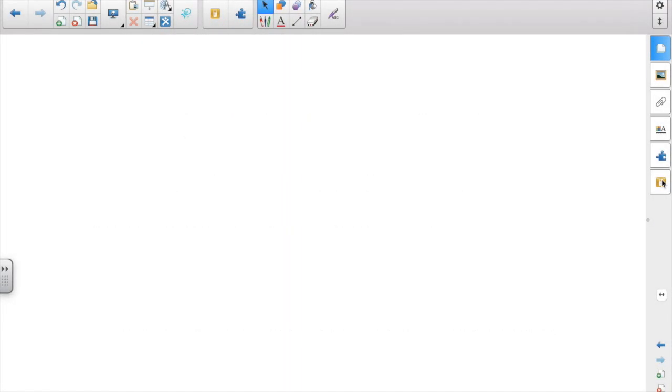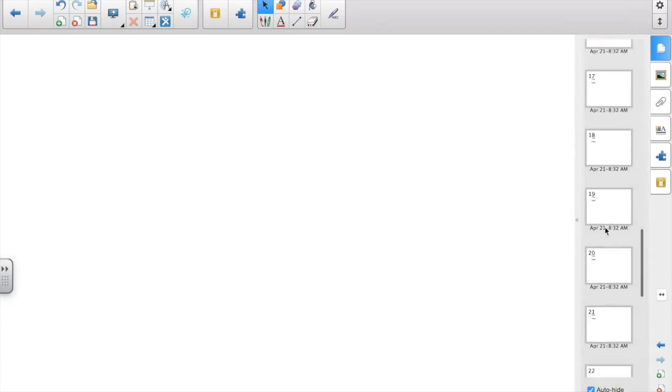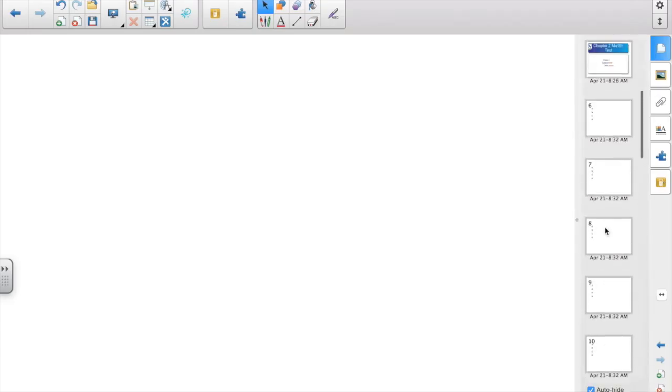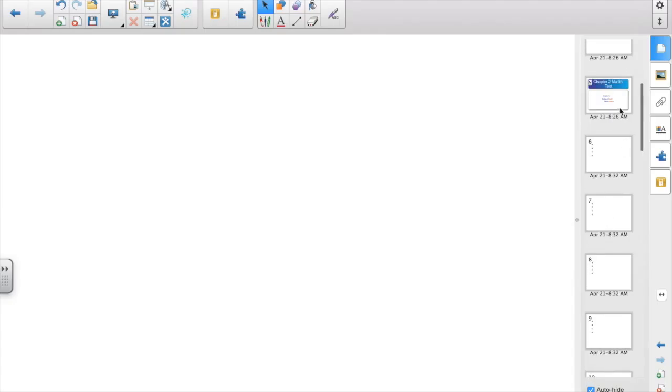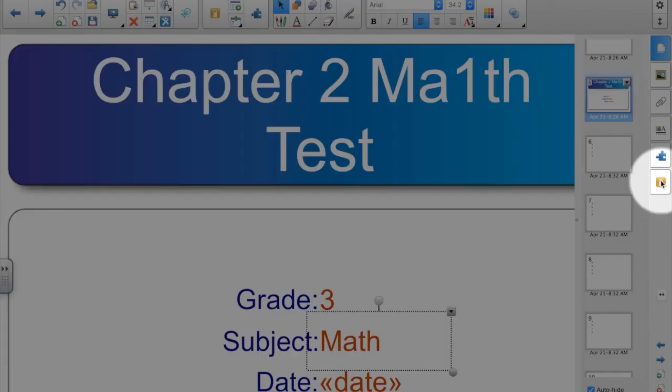When you open this file on your computer, go to the page sorter tab and then go to the title page. Now, it's important to do this in order. So once you're on the title page...